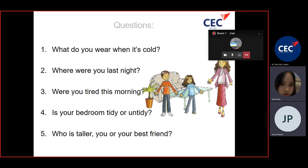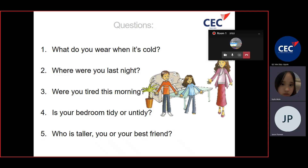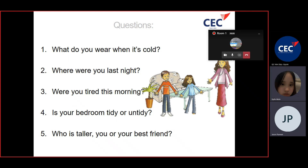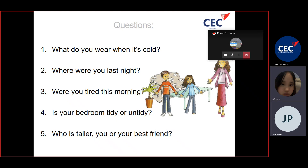Where were you last night? I don't know. Where are you tired this morning? Is your bedroom tidy or untidy? Untidy. Who is taller, you or your best friend?